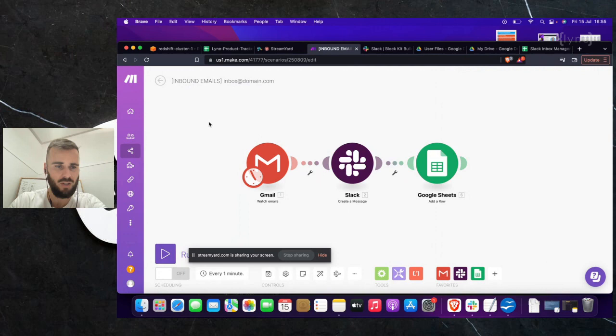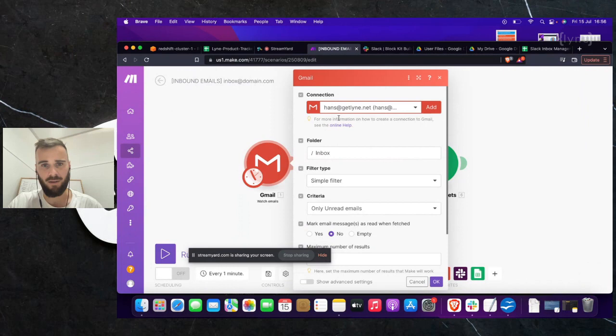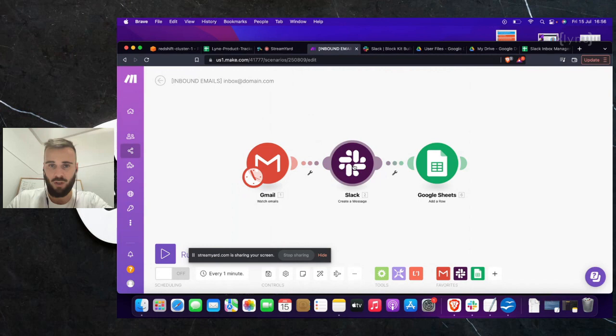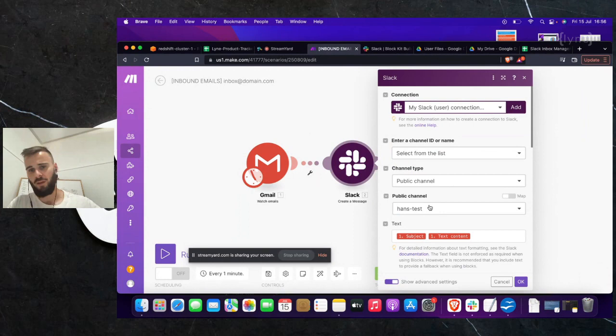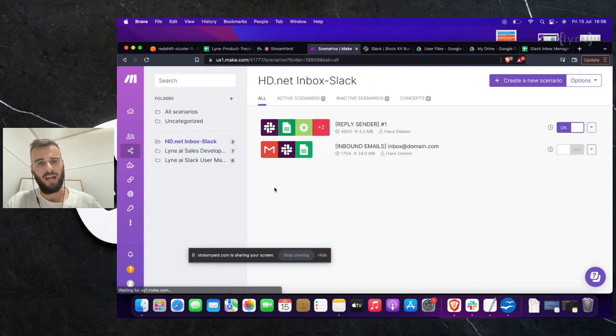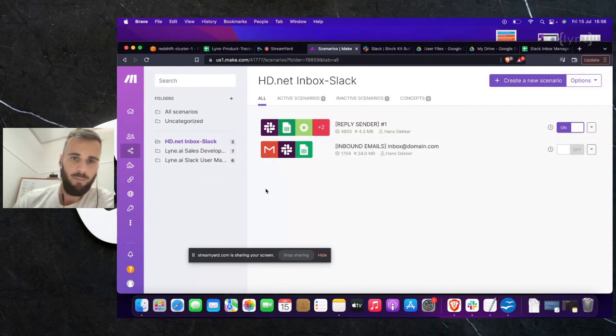So that's number one — the inbound emails. If you have multiple inboxes, you just duplicate this scenario as many times as you need. All you have to change in each duplicate is the Gmail connection — you add a different email for each inbox. For one particular inbox, if you want emails going into a different Slack channel, you pick a different channel; otherwise everything else stays the same. That's everything for part one — it sends new emails to Slack and saves them in our Google Sheets database.